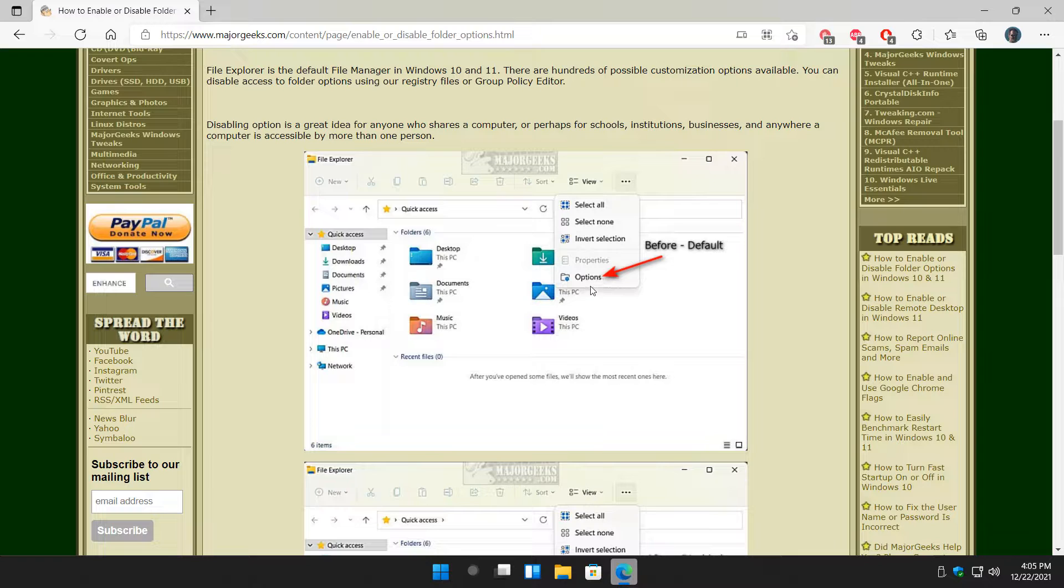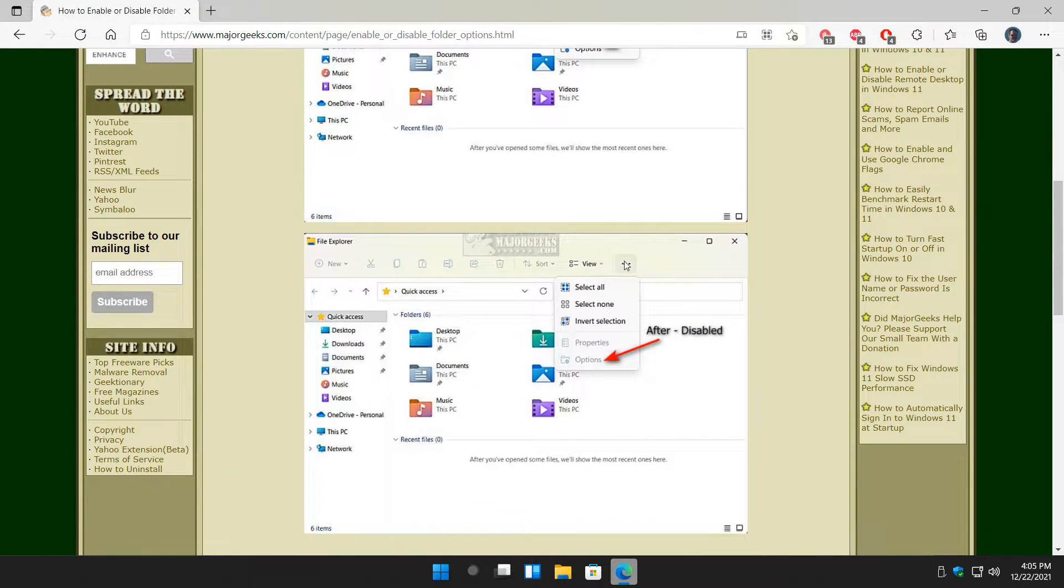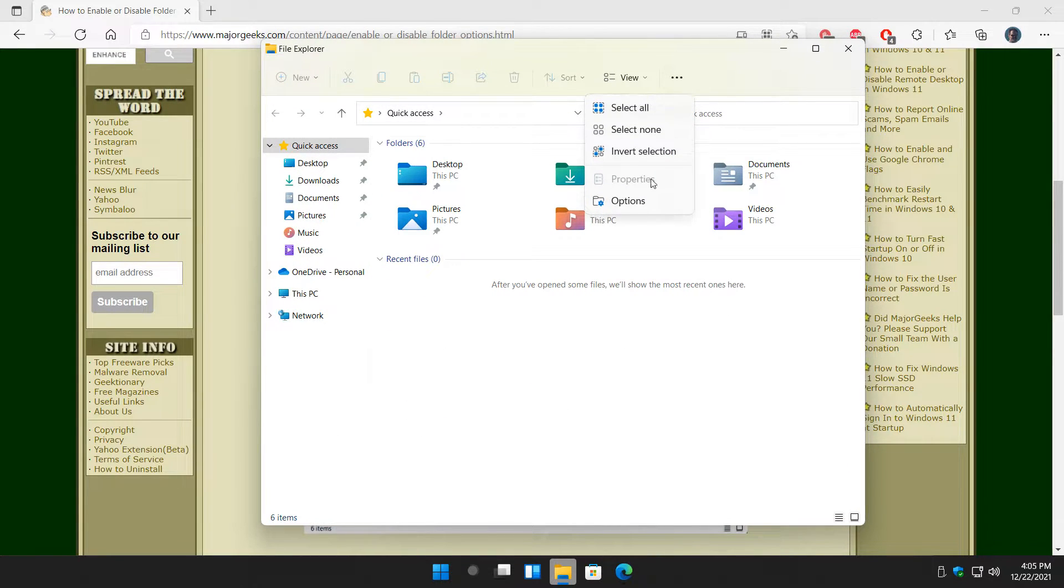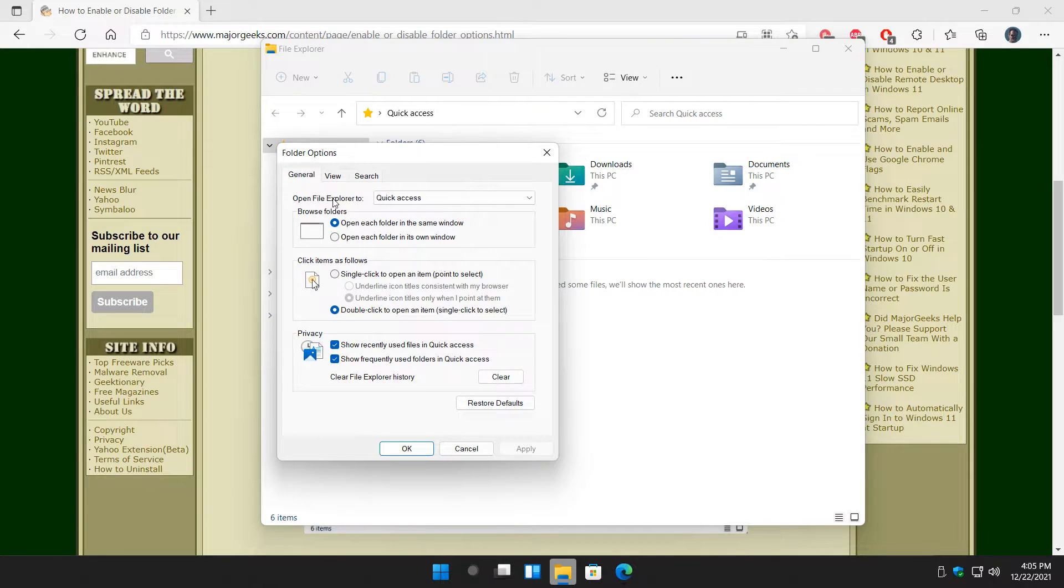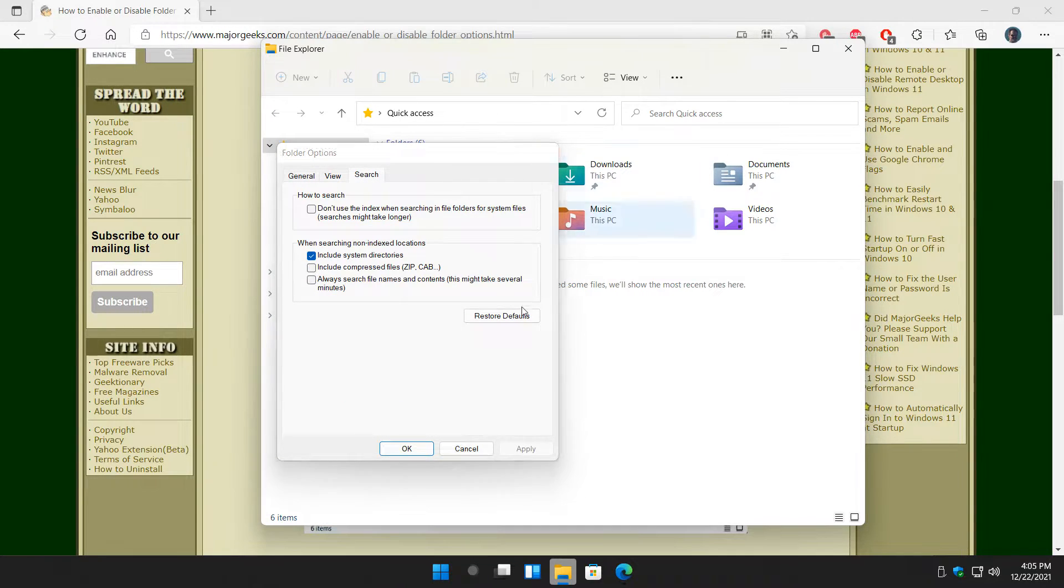Here's your before, pointing right to the options, and here is your after, where nobody can touch it. So let me show you here, right where these three dots are in Windows 11. You can see I can click on Options, and I can change a whole bunch of stuff in here.